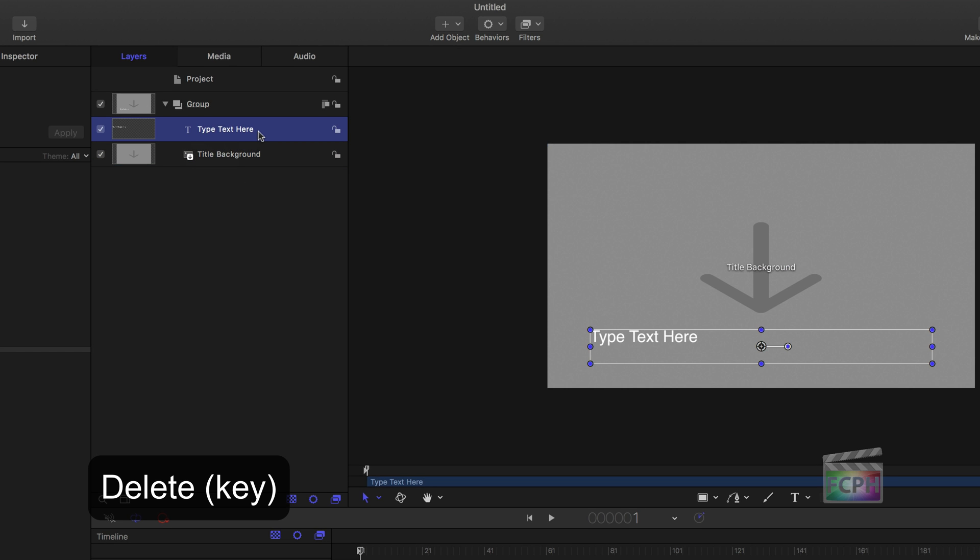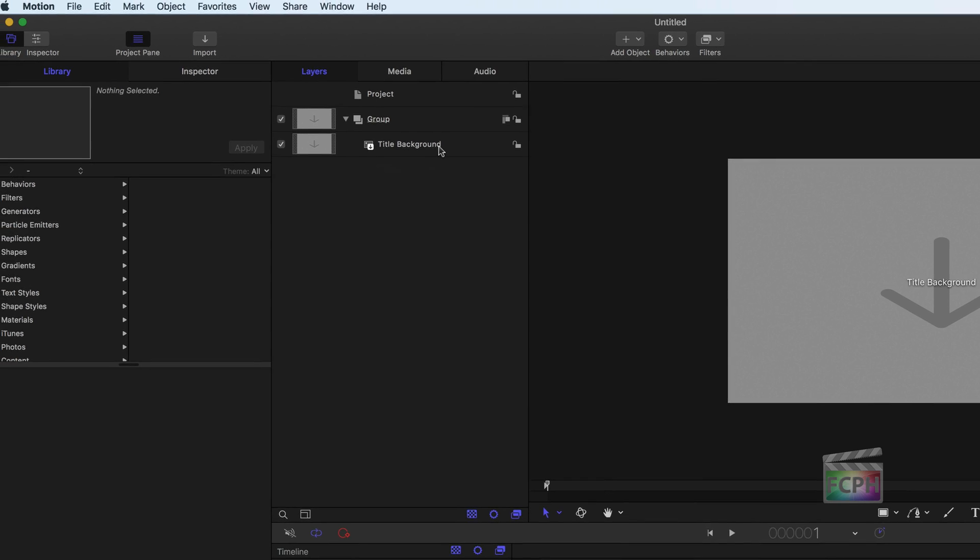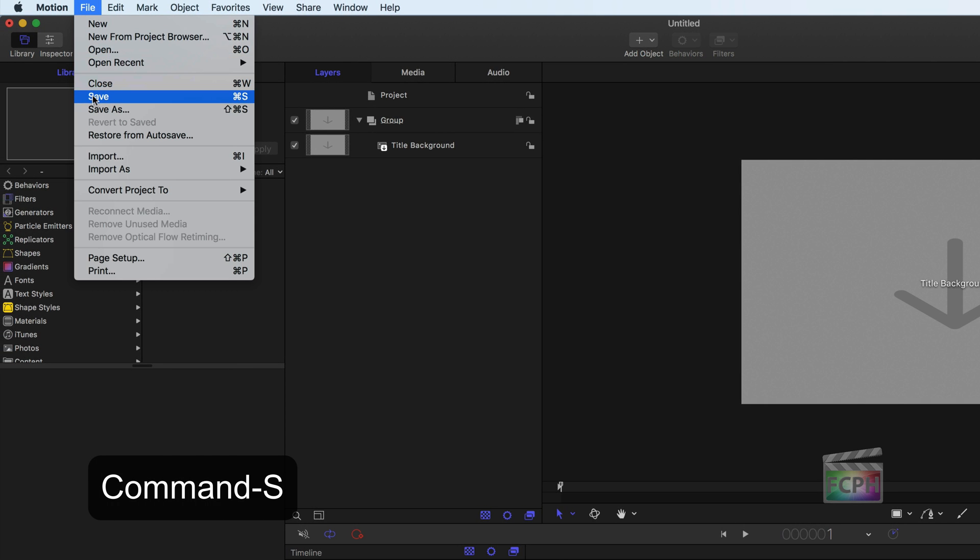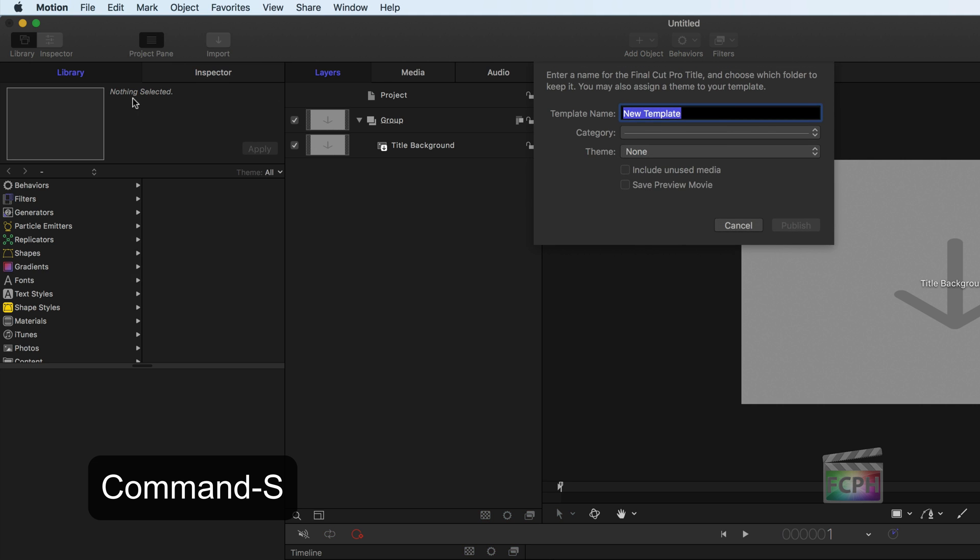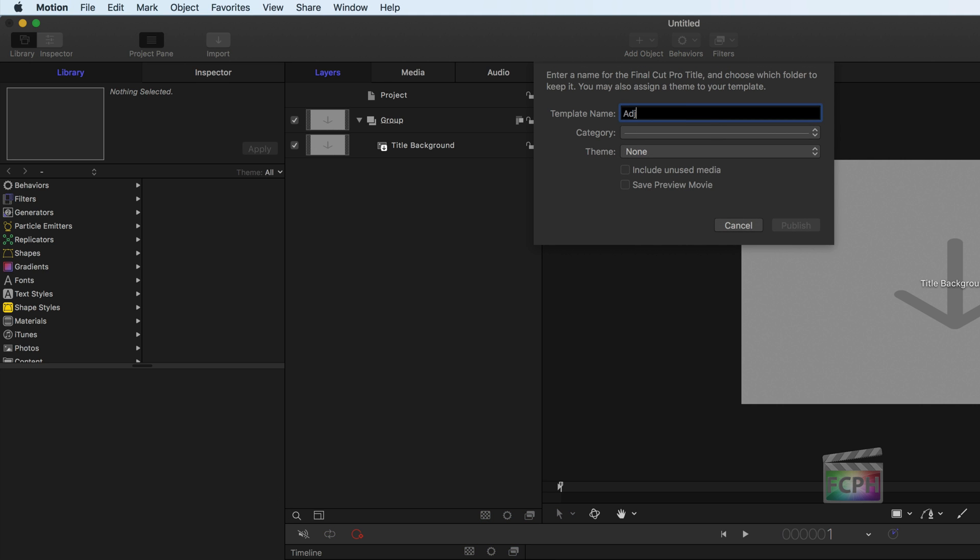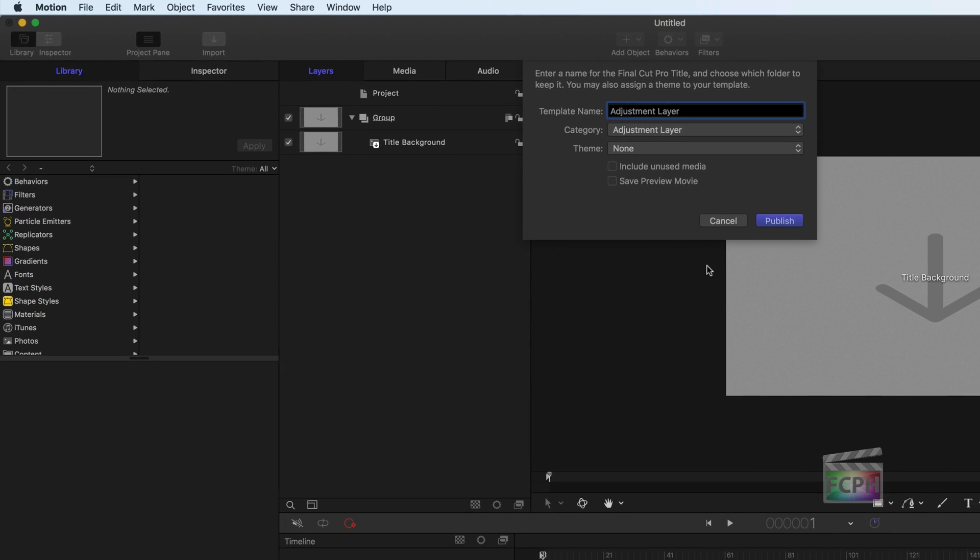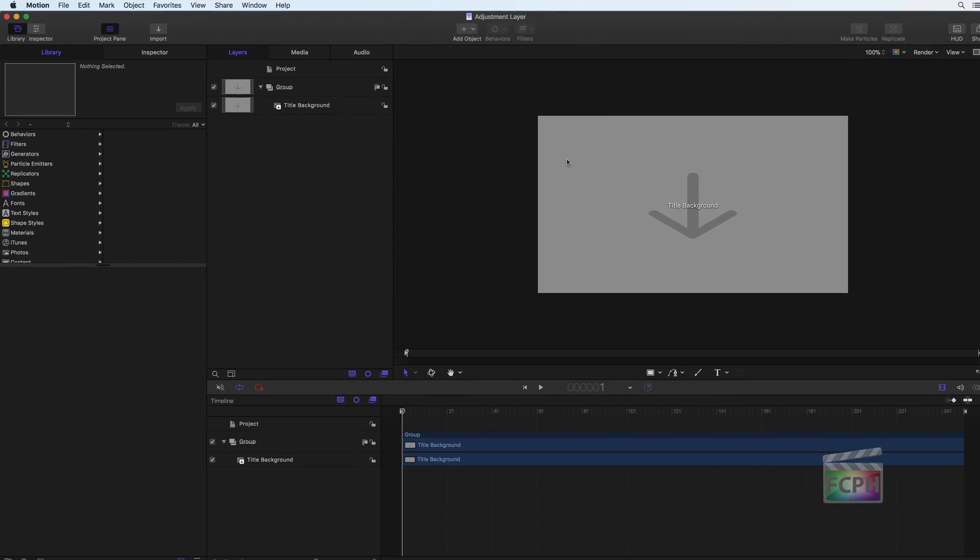Press Command-S to save the project. Saving the project creates a template that is available in Final Cut, so name it something like Adjustment Layer to make it recognizable. Place it into a specific category, or create a new category called Adjustment Layer.